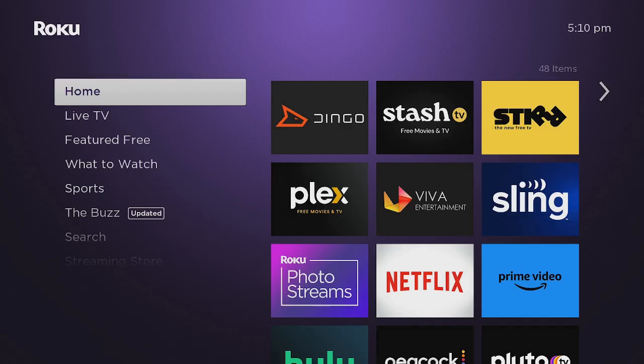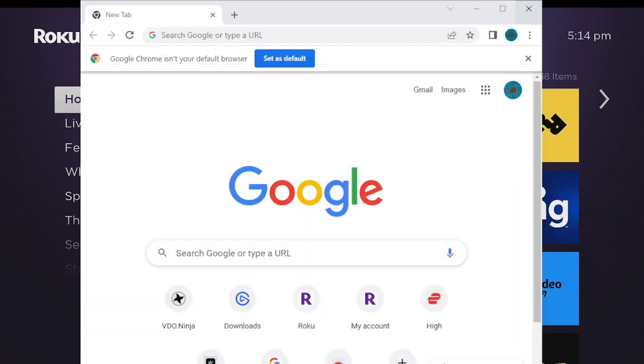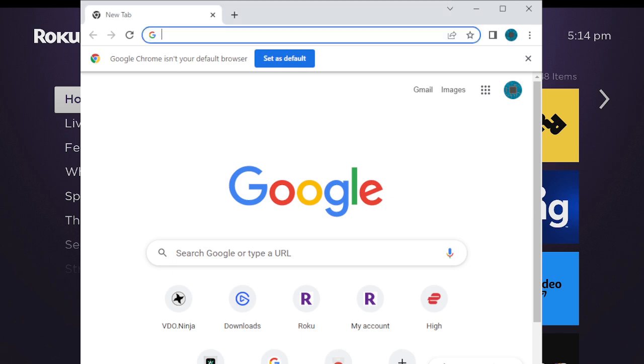Once your Roku device restarts and you come back to the home screen, now what we need to do is open up your browser and I'll show you the next step. Now once you've opened up your browser, what you want to do is type in that IP address that you're seeing on your Roku device.